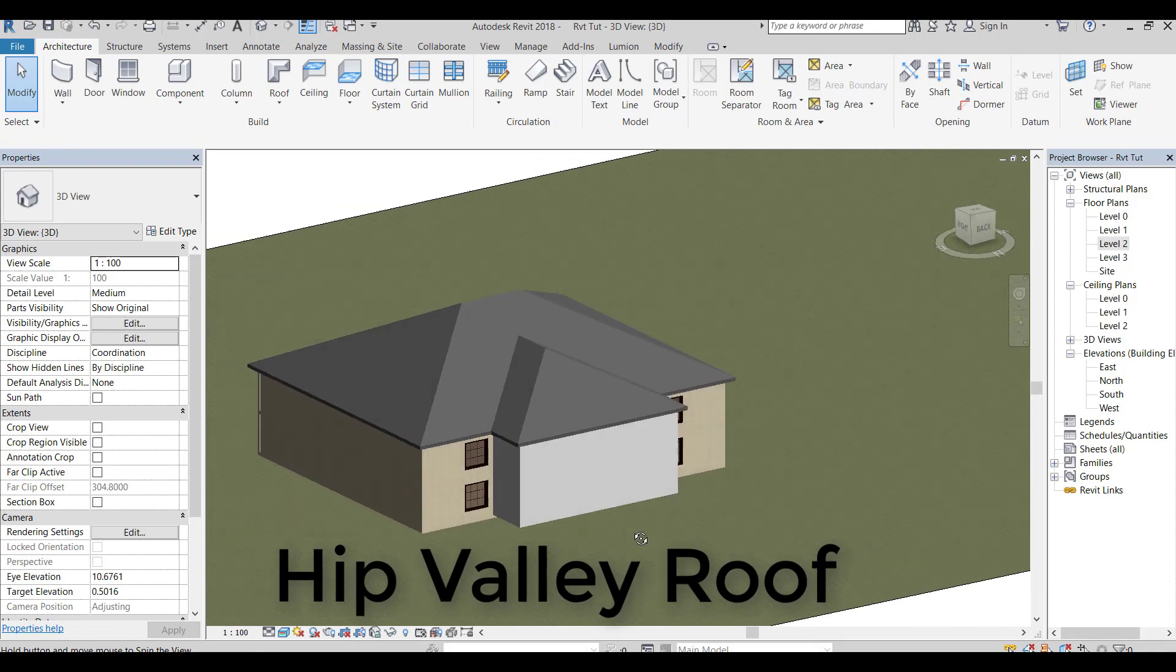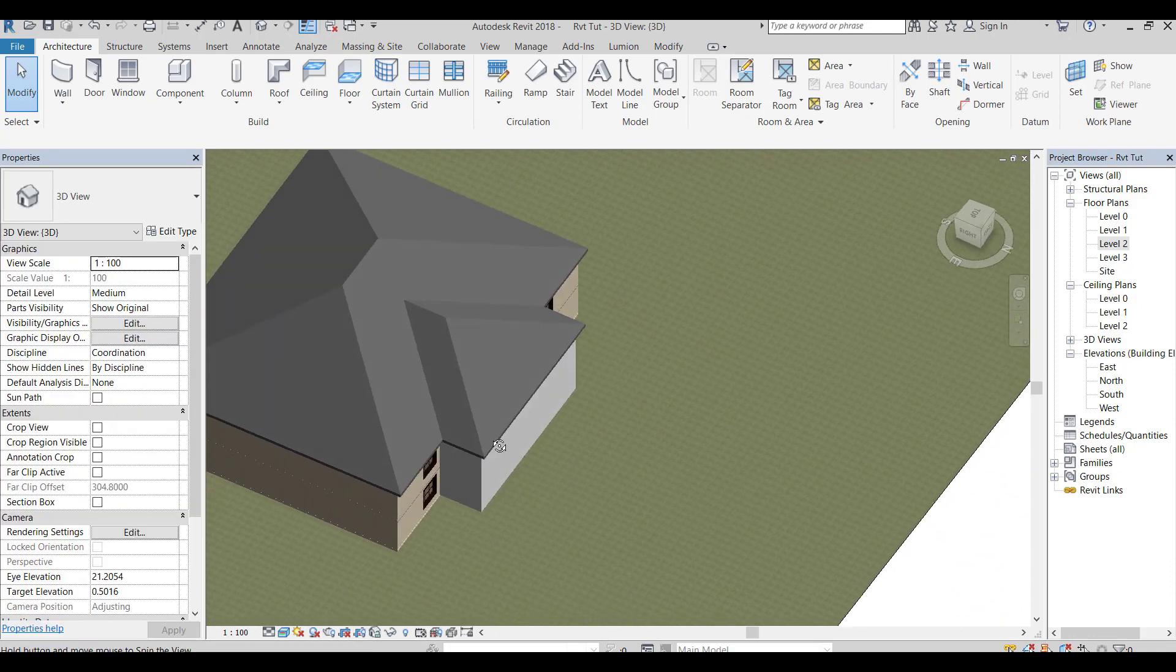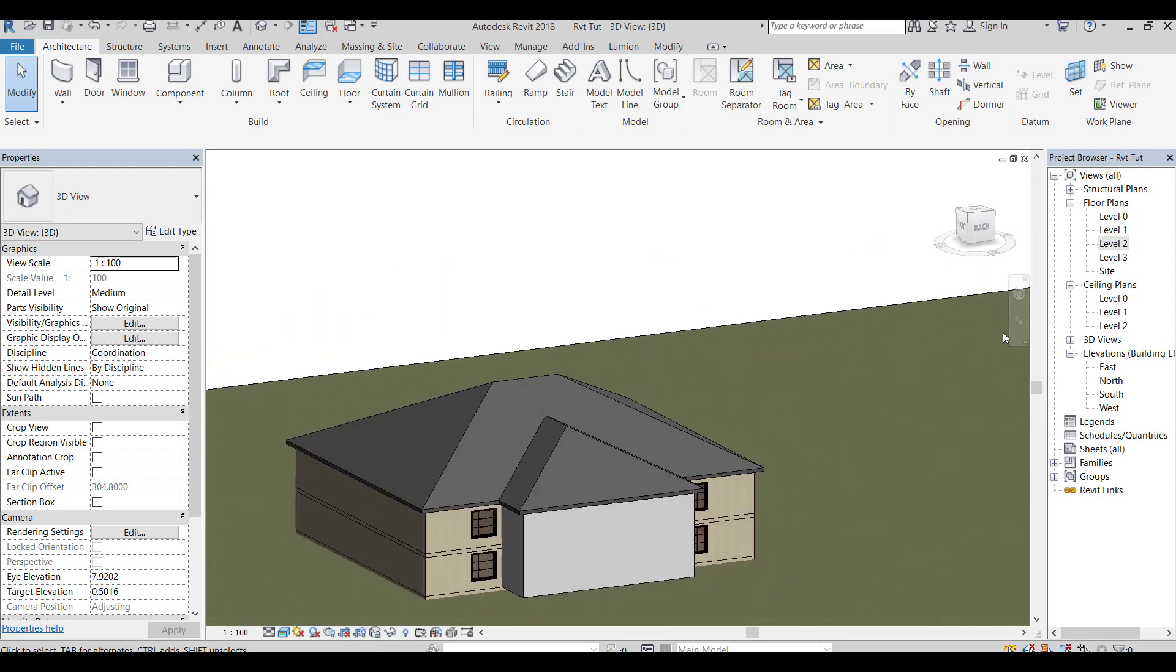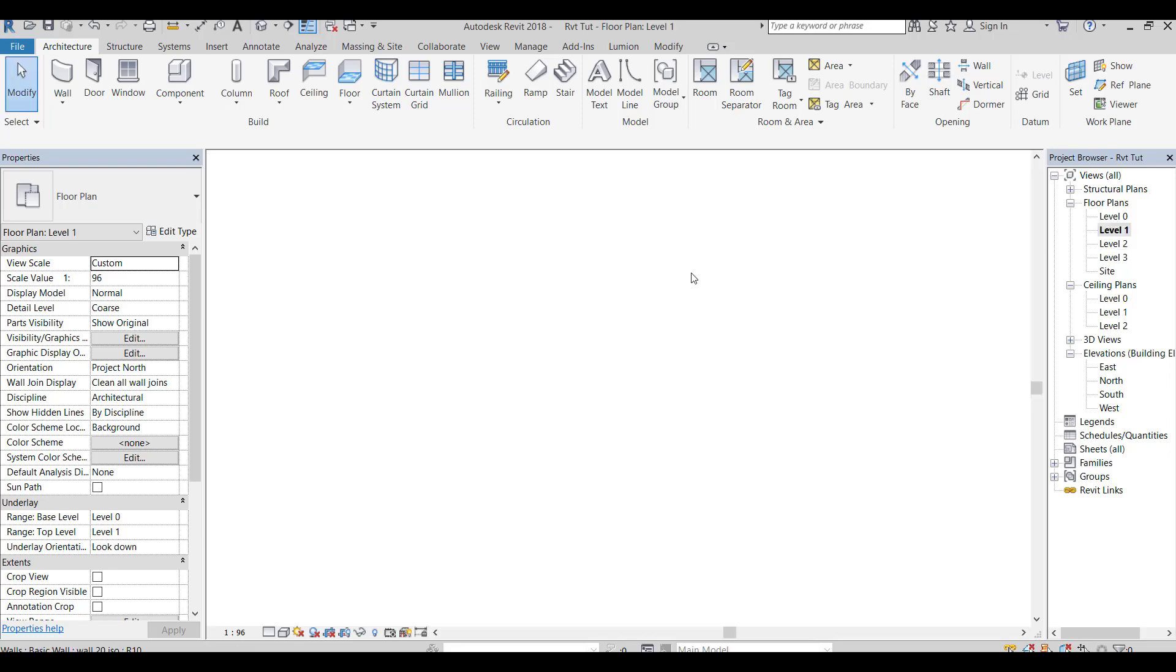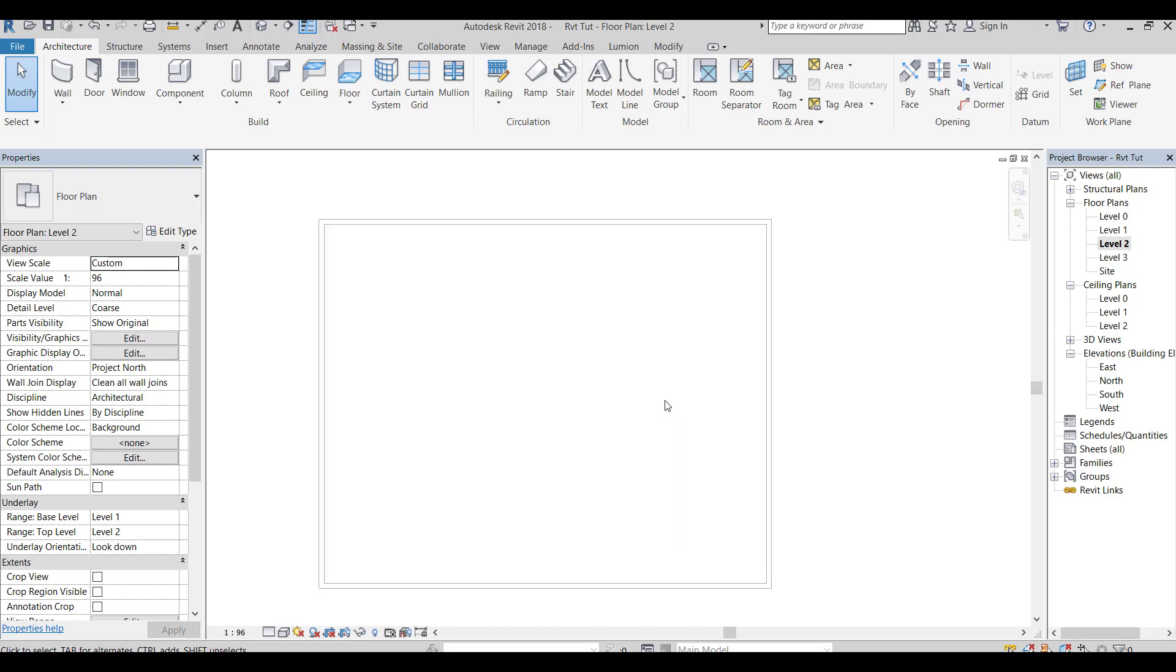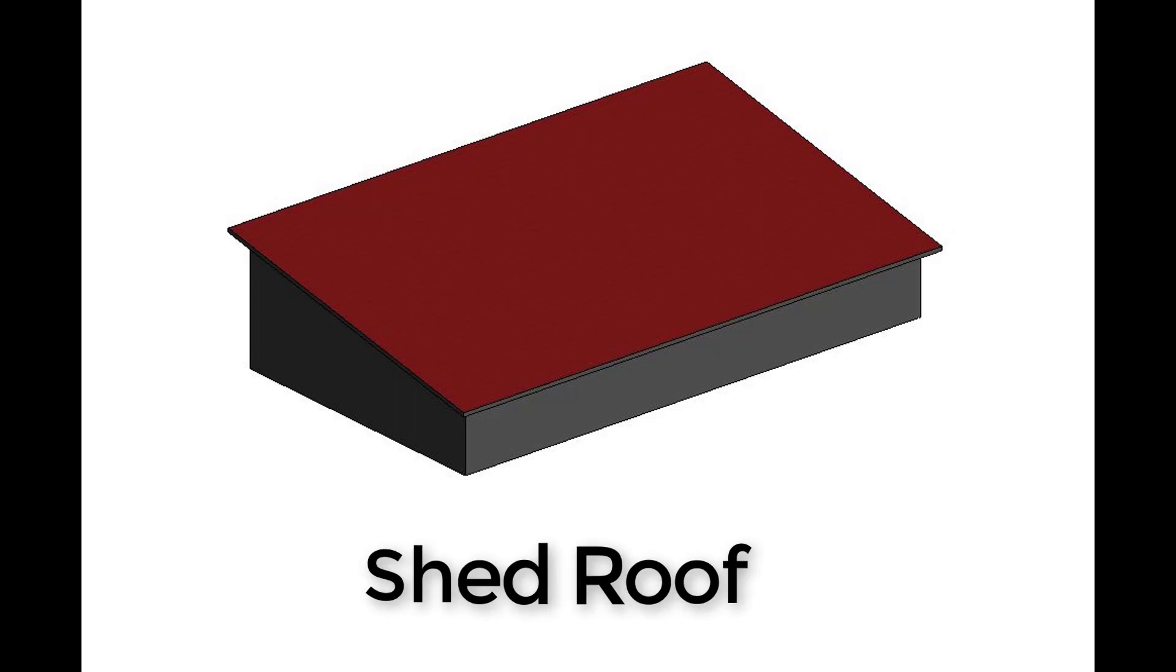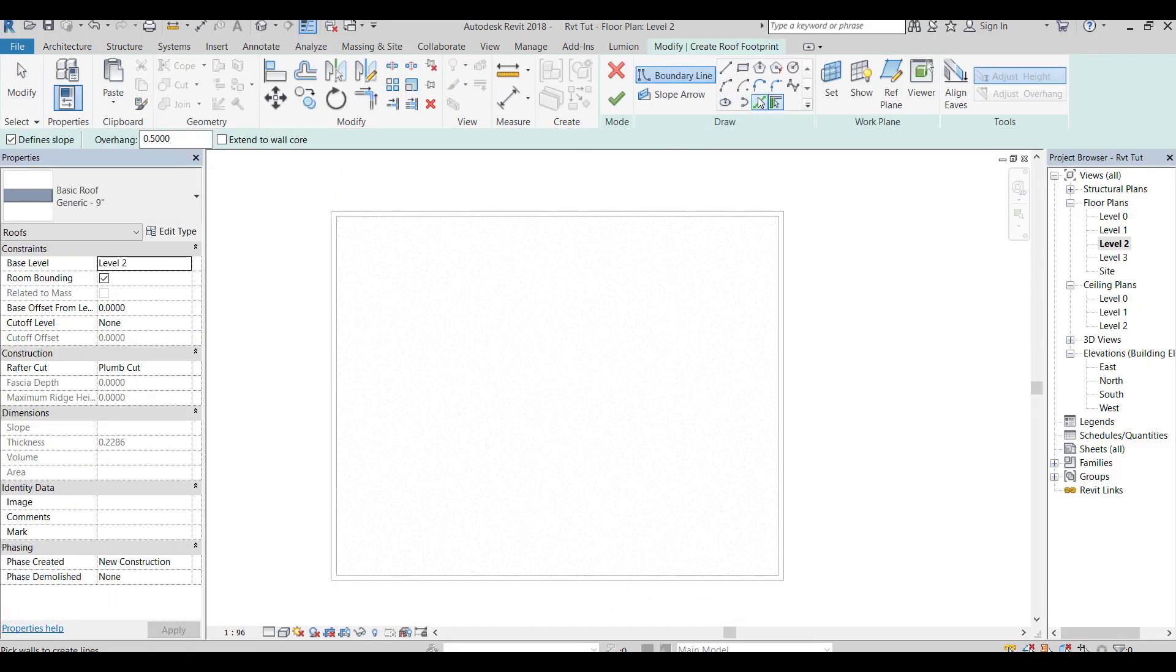Next, I will draw a shed roof. Use the same steps as we did before.